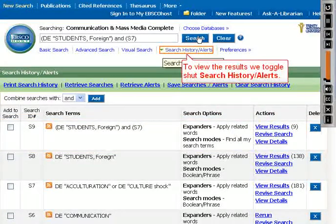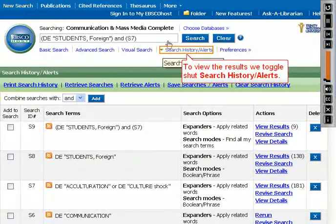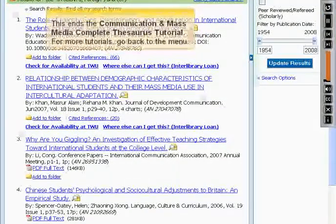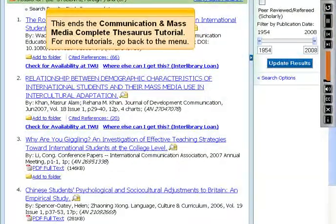To view the results, we toggle shut Search History Alerts. This ends the Communication and Mass Media Complete Thesaurus tutorial. For more tutorials, go back to the menu.